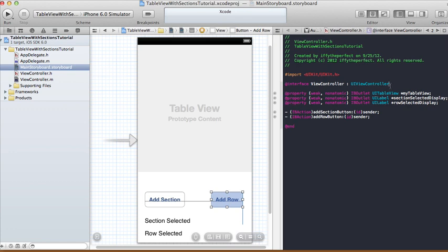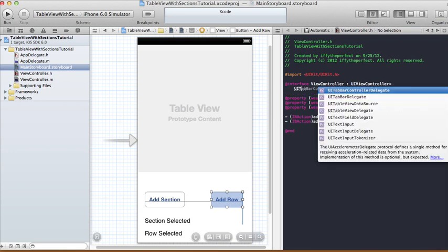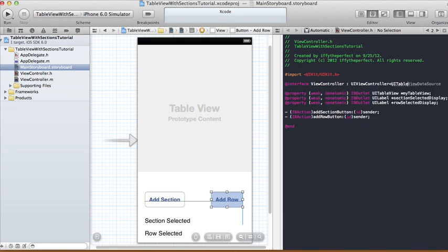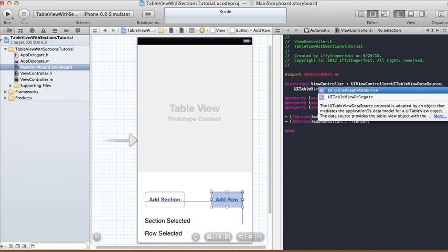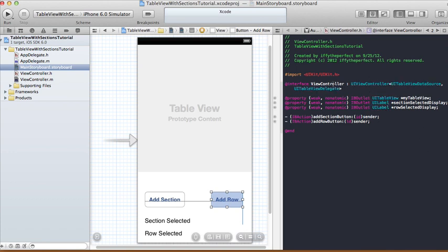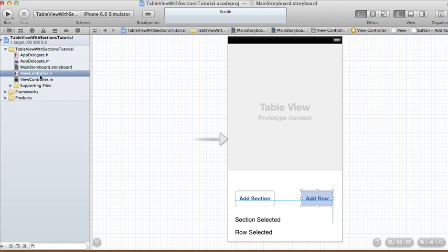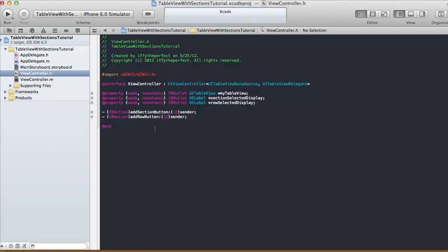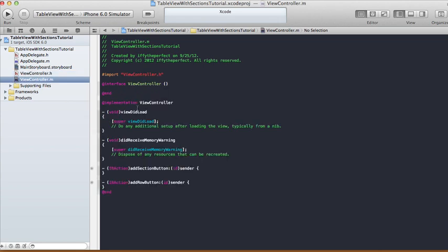We also need to add one more thing: because we're going to be using the table view's delegate and data source methods, you have to declare UITableViewDataSource and UITableViewDelegate right at the end of the line that starts with @interface in your header file. Now let me hide the assistant editor. Your ViewController.h file should have three properties and two actions for the two buttons.